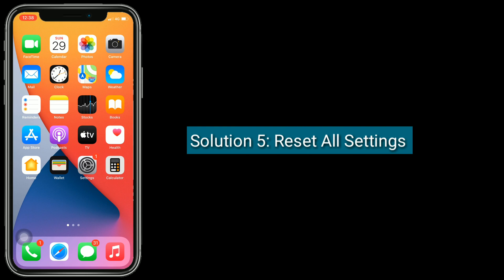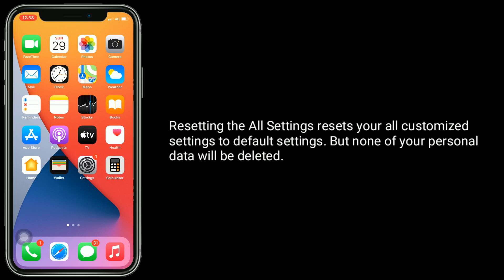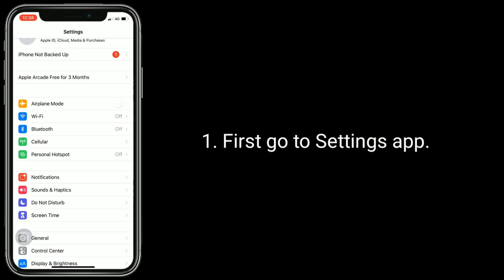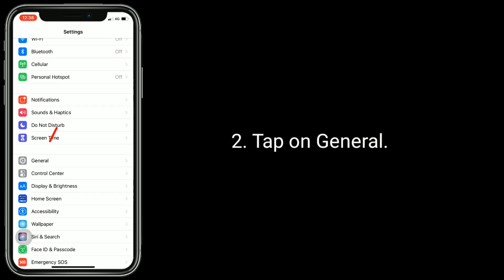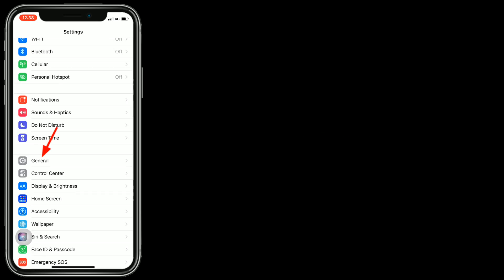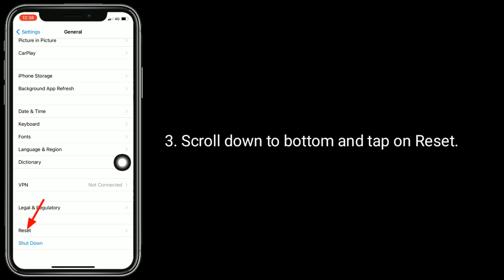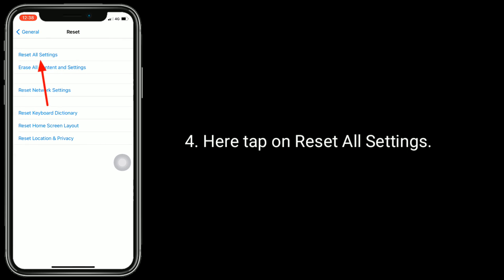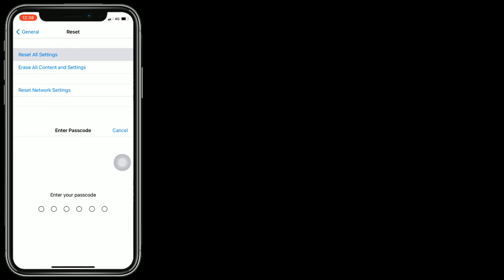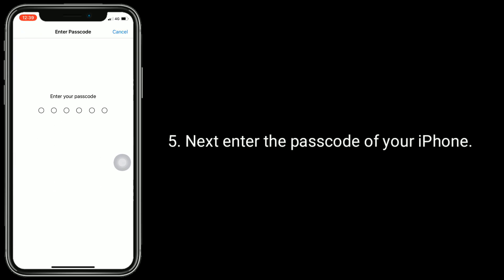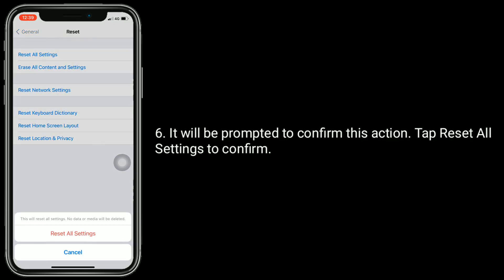Solution 5 is Reset All Settings. Resetting all settings will reset all your customized settings to default settings, but none of your personal data will be deleted. First, go to the Settings app. Tap on General, scroll down to the bottom and tap on Reset. Here, tap on Reset All Settings. Next, enter the passcode of your iPhone. You will be prompted to confirm this action — tap Reset All Settings to confirm.